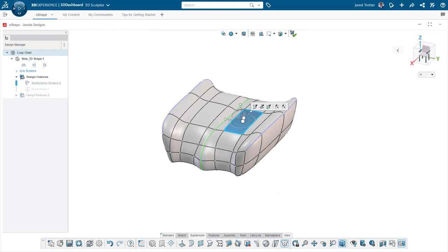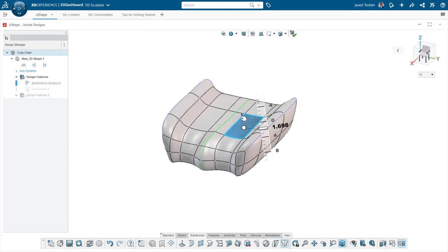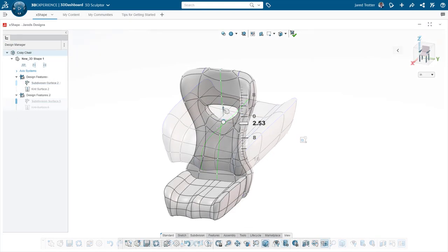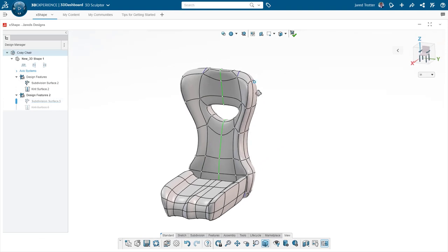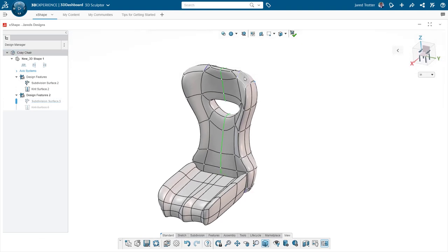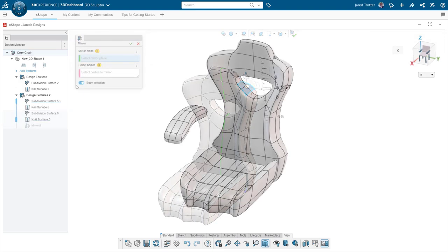The 3DEXPERIENCE SOLIDWORKS package includes browser-based tools to give you increased modeling flexibility. With X-Shape, part of the 3D sculptor role, you can use subdivisional modeling to create organic, industrial designs.